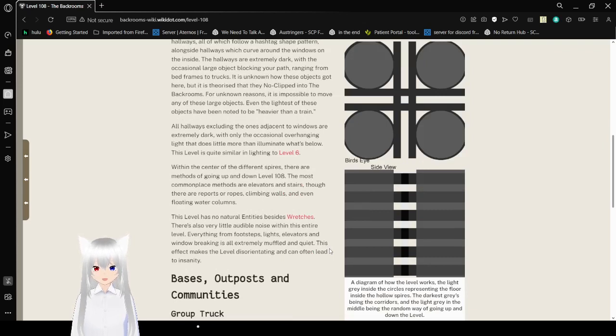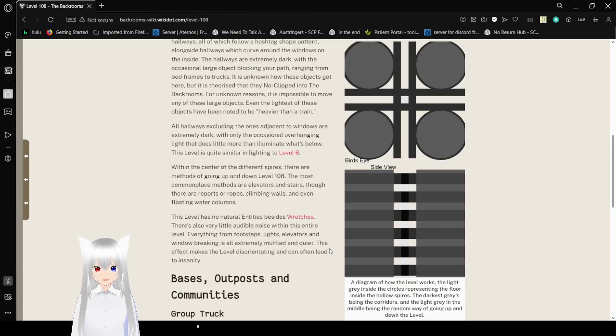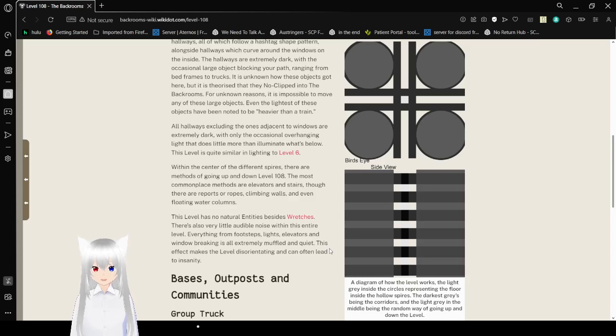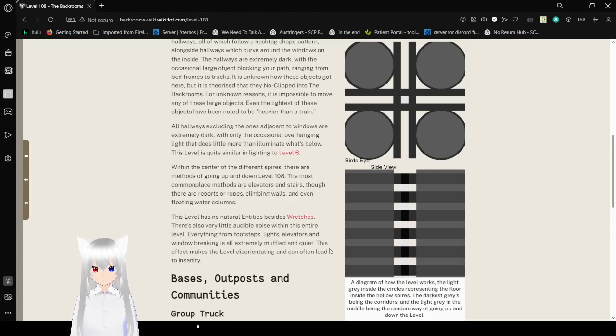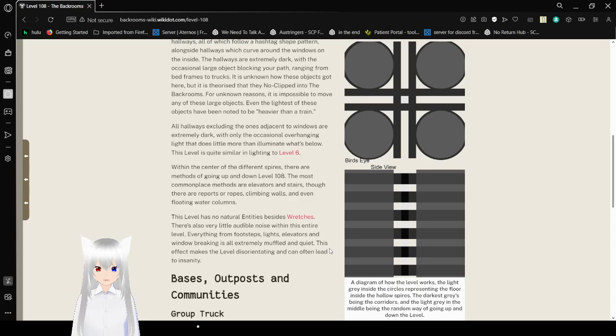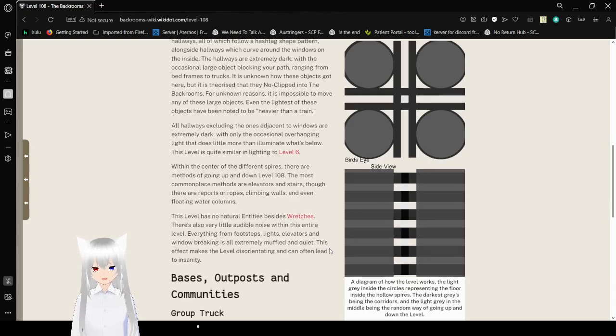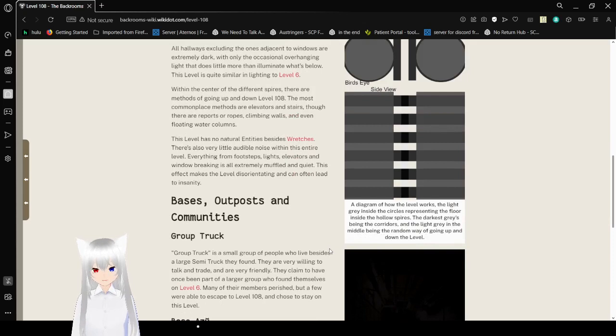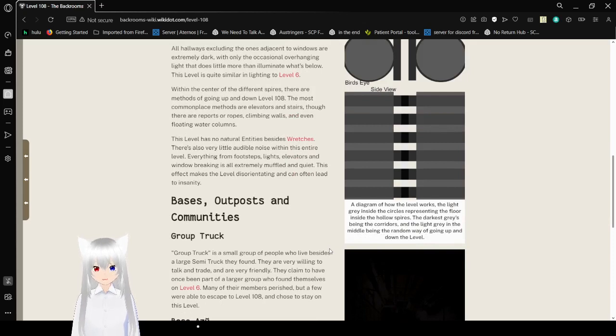Within the center of the different spires, there are methods of going up and down on Level 108. The most commonplace methods are elevators and stairs, though there are reports of ropes, climbing walls, and even floating water columns. This level has no all-natural entities besides wretches. There is also very little audible noise within this entire level. Everything from footsteps, lights, elevators, and windows raking all is extremely muffled and quiet. This effect makes the level disorienting and can often lead to insanity.